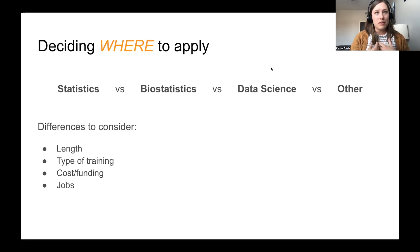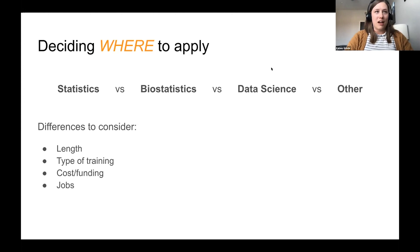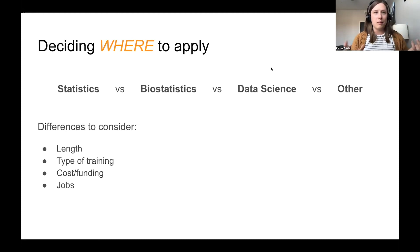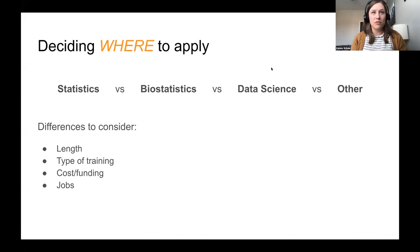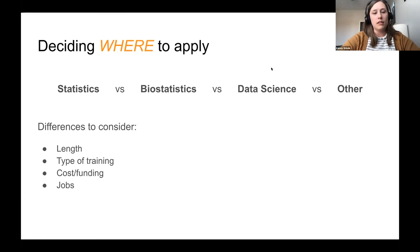I know the most about statistics and biostatistics programs. Data science was very new seven years ago when I was looking at graduate programs, but many more data science programs exist now. There can be quite a bit of variety depending on what type of school they're housed within — a business school data science program will be very different from one housed within a statistics or computer science department. Paying attention to where the program lives within the university is important.